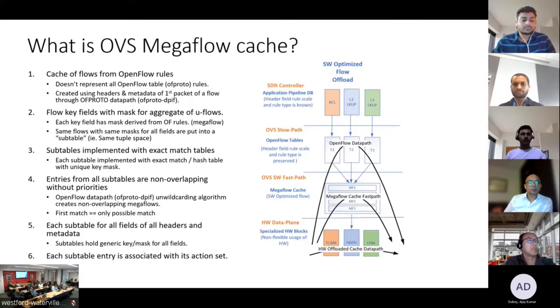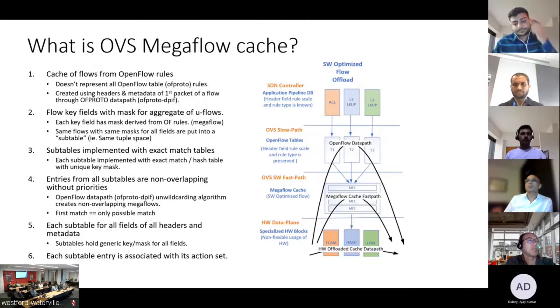On the right-hand side, it's showing where the mega flow cache sits. It's between the open flow tables and hardware offload.